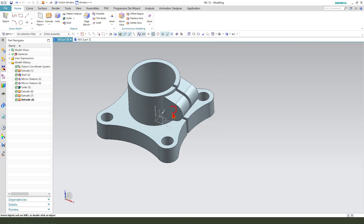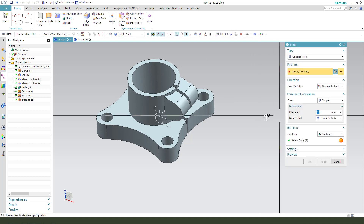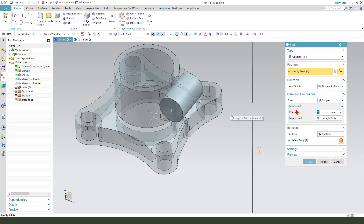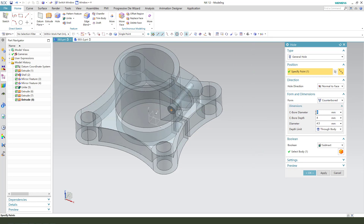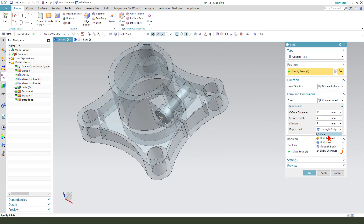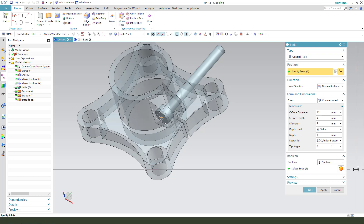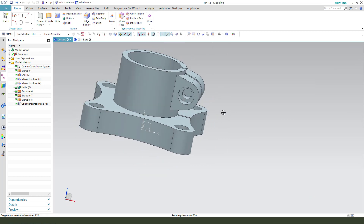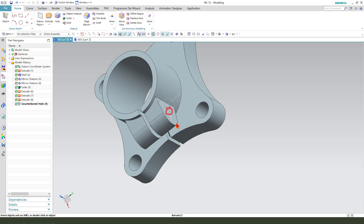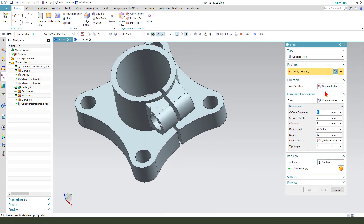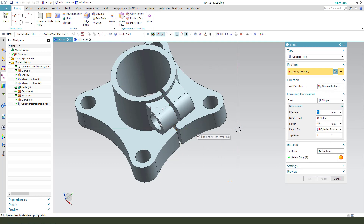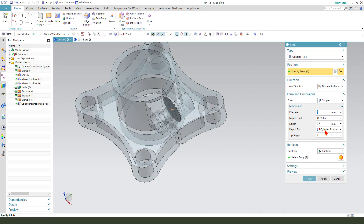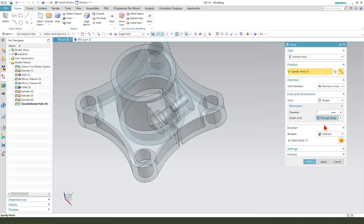Next we need to create the hole. Create a hole, select this arc center, form dimension 50, depth 8mm deep and this 9mm. Okay. Next we need to create this another side hole. Simple dimension, 7mm.